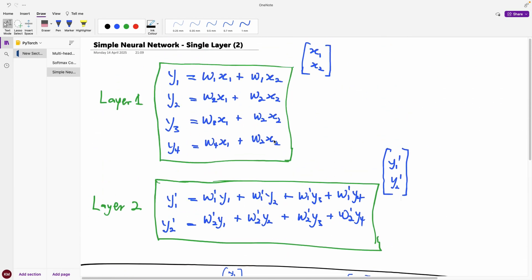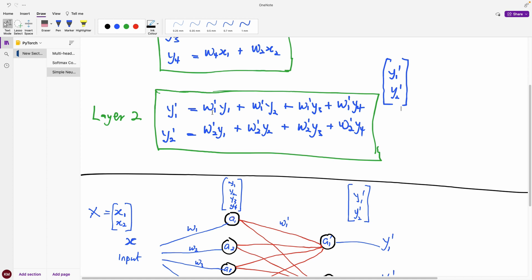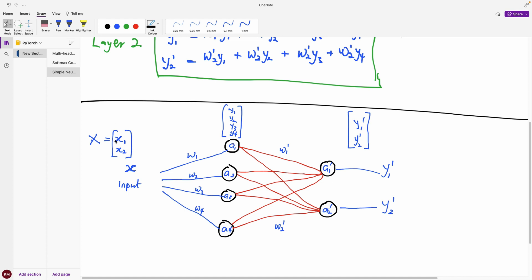Let's look at the final diagram, which I drew myself. Layer one takes the two features x1 and x2 and produces four features. Layer two takes the four features y1, y2, y3, and y4 and produces back two features: y1 prime and y2 prime. So we have two features going in, transformed into four, then transformed back into two.